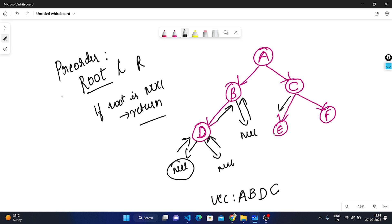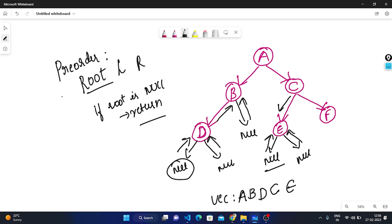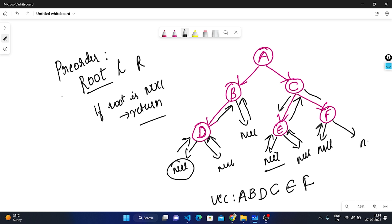Now root has been completed, left node has been completed. Right node is null, so we go back. Now root, left, and right are complete for node D. We go back to B. Root and left are complete for B, so we check right — right side is null, we go back. Now the left subtree is complete. We traverse right subtree. We reach node C, print C, then traverse left. Left node is E. E is the root — we print E, then check left — left is null, we return. Root and left for E are complete; right is also null, we go back.